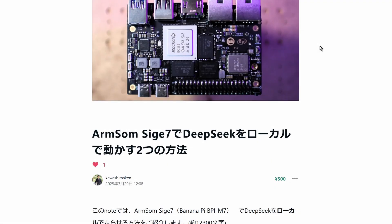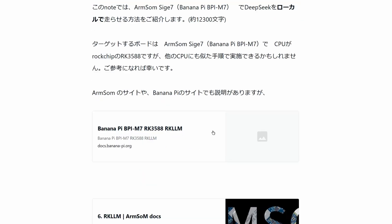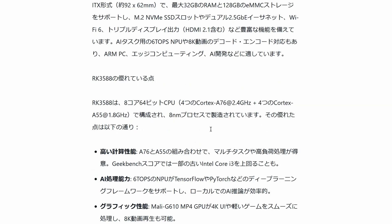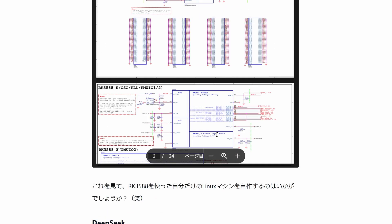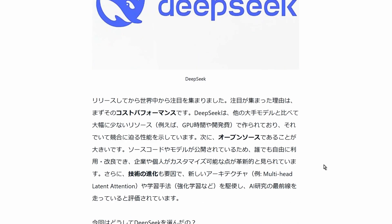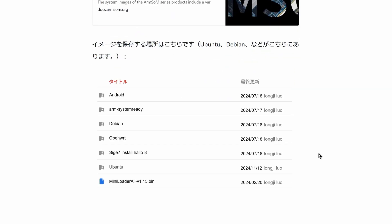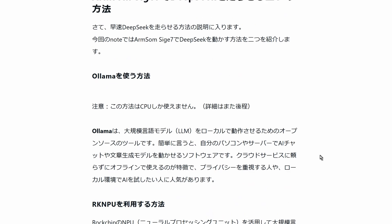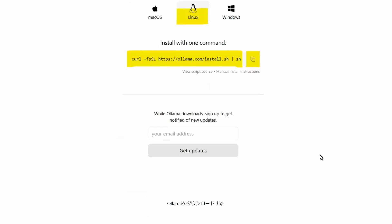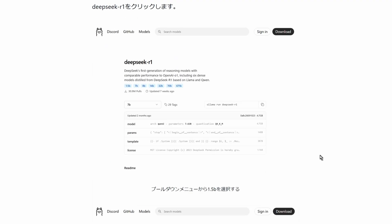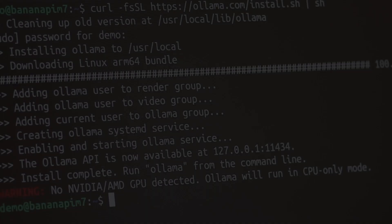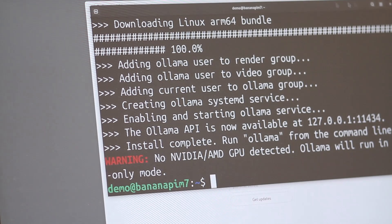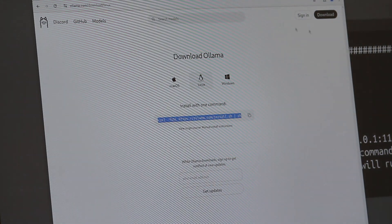Running DeepSeek locally on the Armsom Sige7 is truly fascinating. I've also written an article on the same topic where you can find all the links and commands mentioned in this video. It's not written in English, but I'm sure you can handle it with DeepSeek's translation, right? I'll include the link in the description. The full article costs a few dollars, but you will get a little more detailed description of the steps. If you don't mind seeing it as a small donation, feel free to check out. In this video, I explained two ways to run DeepSeek locally. The Ollama method was very straightforward.